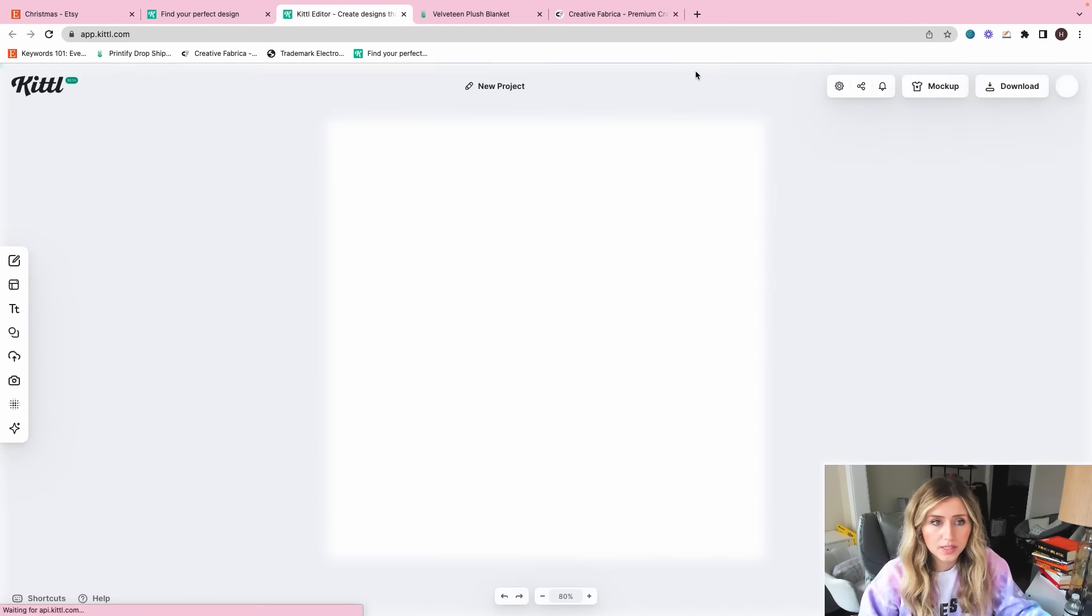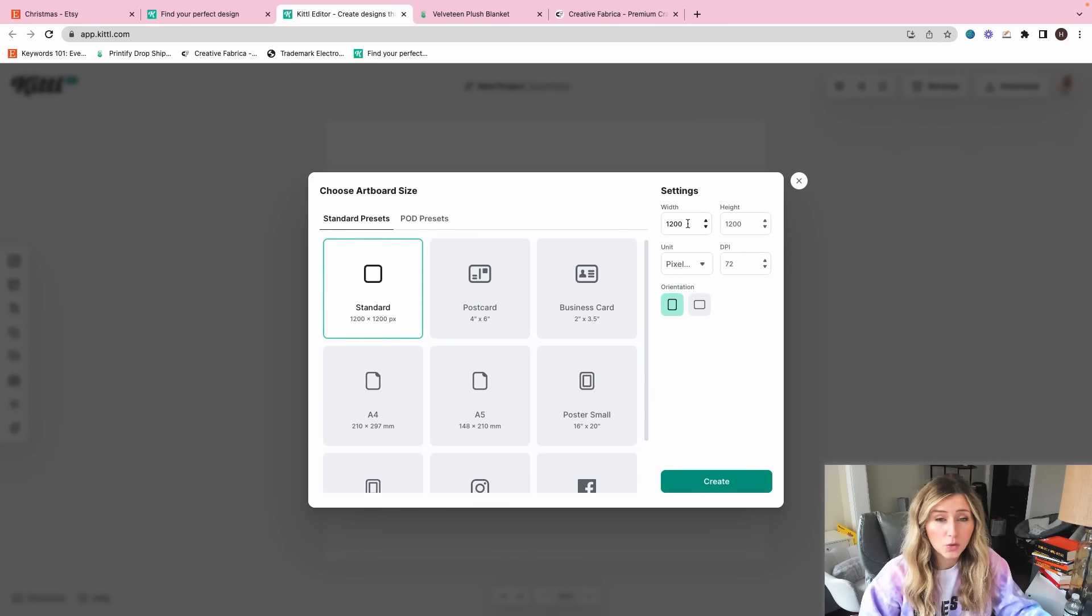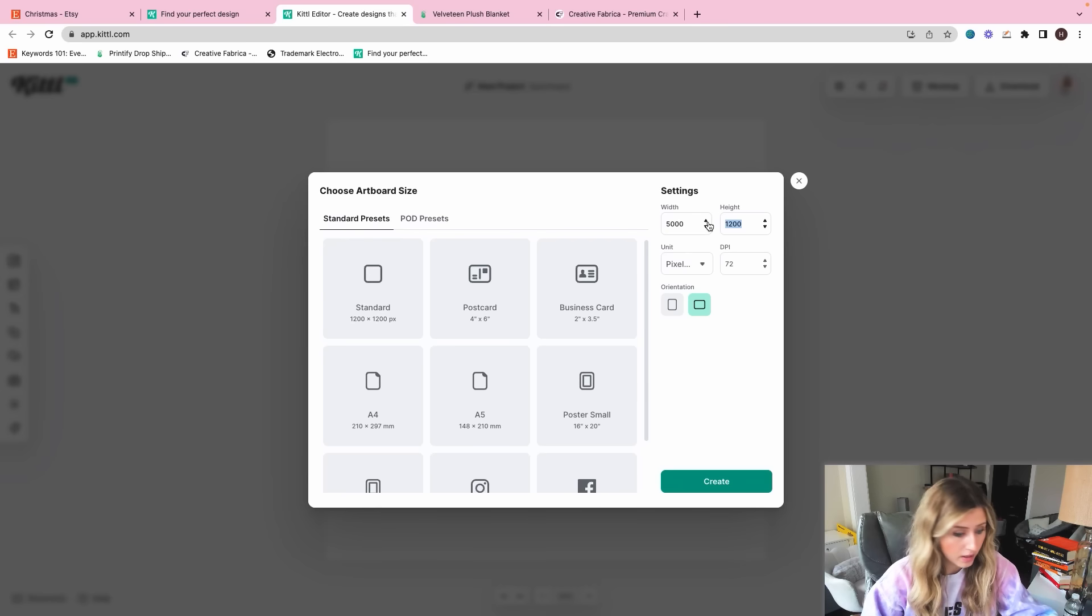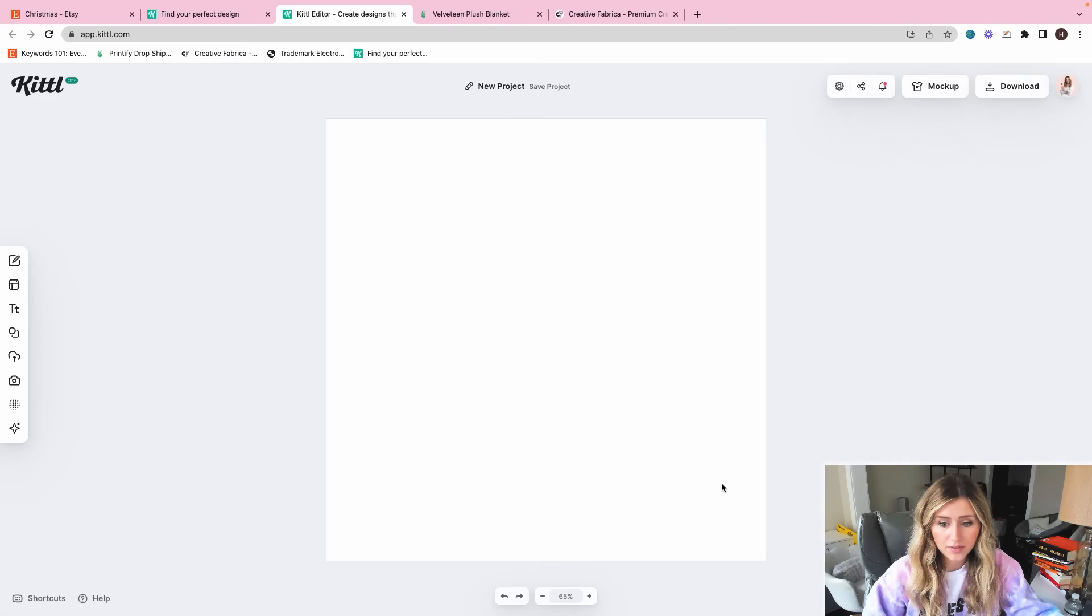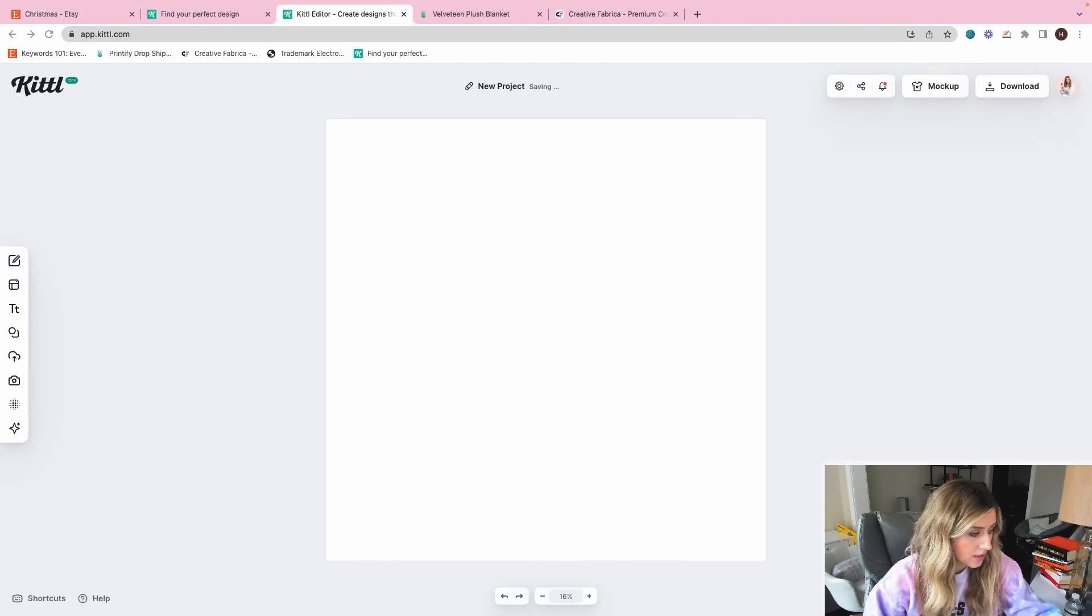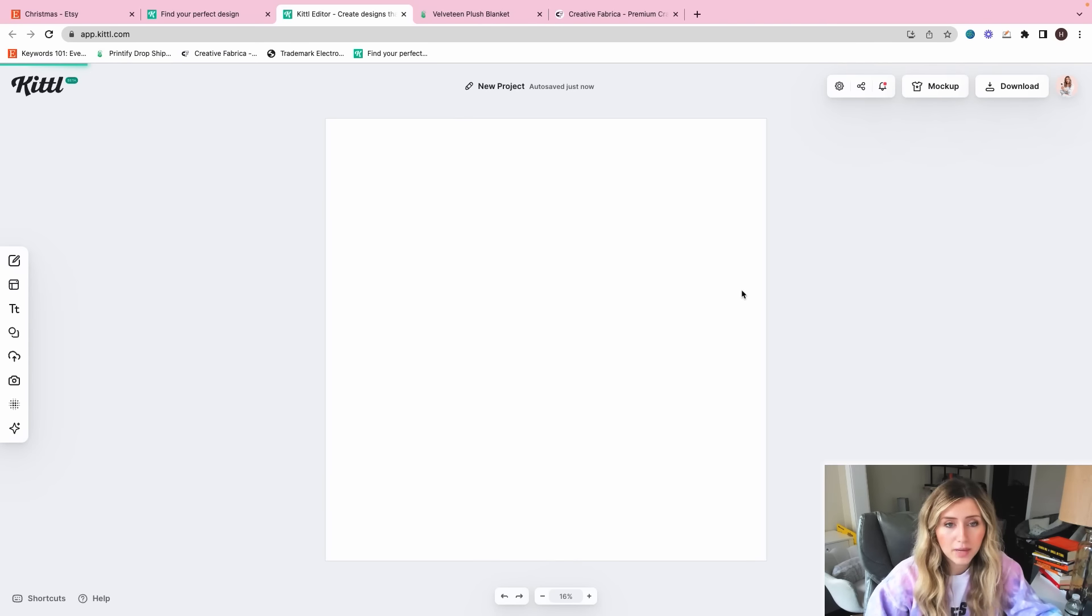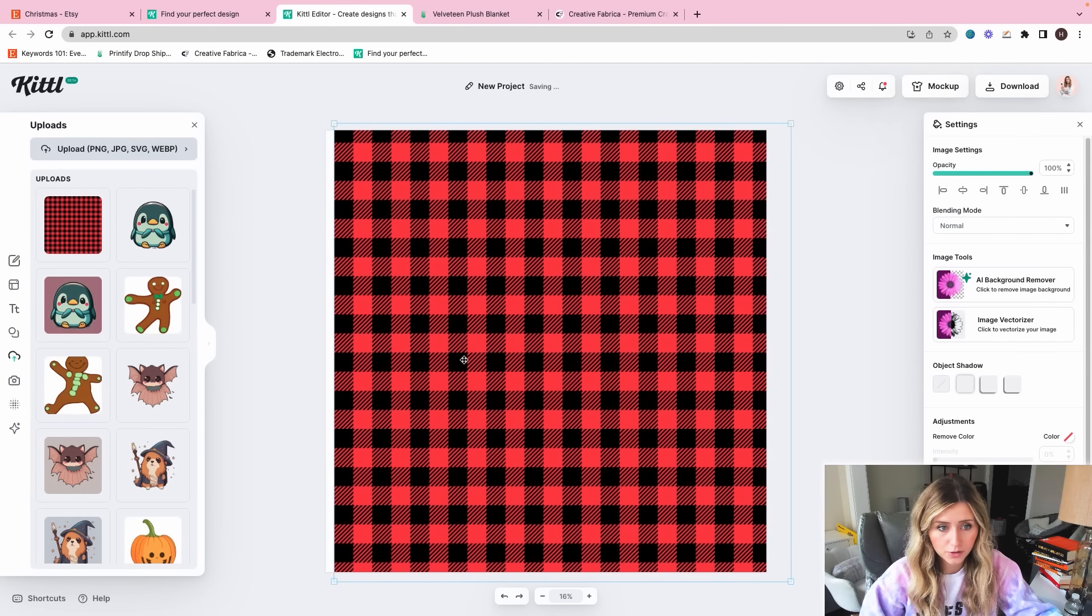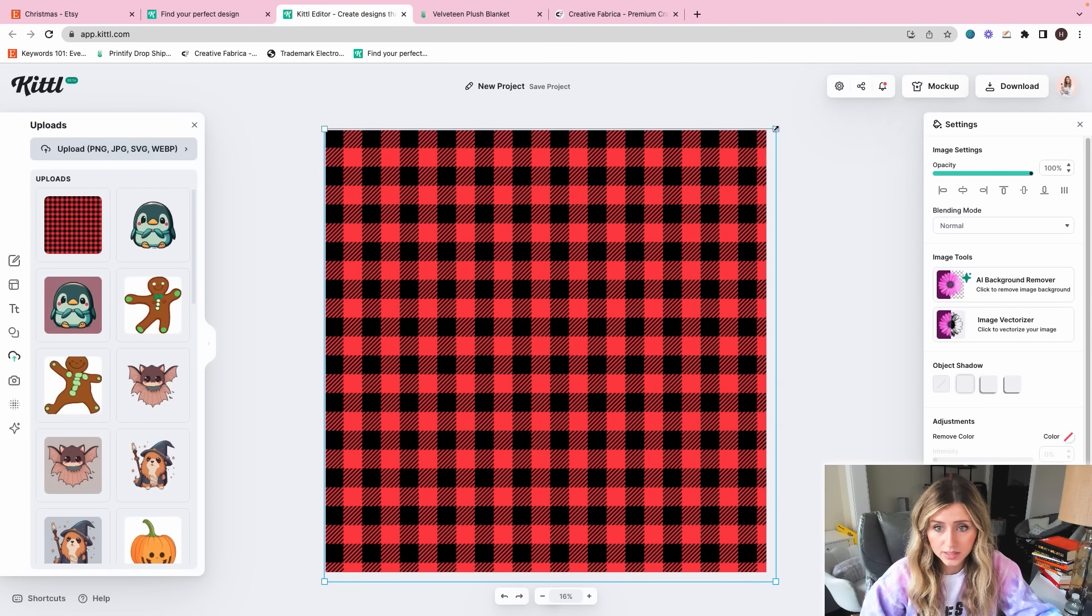So now what we're going to do is we're going to open up a new project. And for this project, what I'm going to do is I'm going to keep it a square dimension. And this is going to make sense in a little bit here on what I'm doing. I'm going to do 5,000 by 5,000. I will create that.